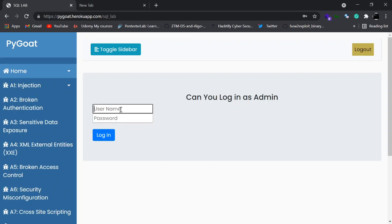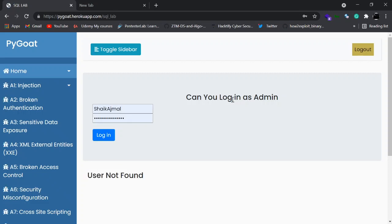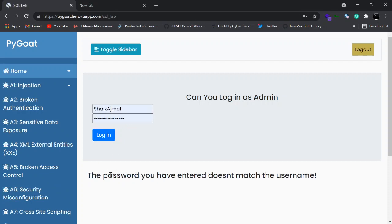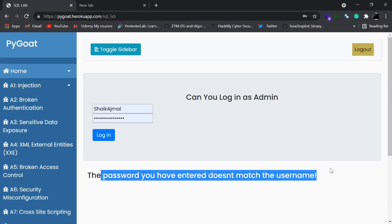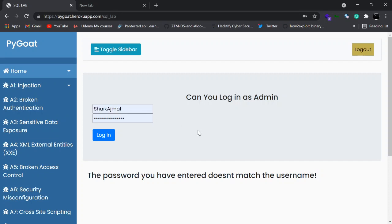First let's give some random username and password to see how the web page reacts. It says 'user not found.' Now let's give the username as admin and a random password — the usual admin/admin. As you can see, the username is correct but the password does not match. This confirms there is a user called admin and we need to guess the password. Since it's an SQL injection lab, we can refer to the walkthrough to figure out the payload.